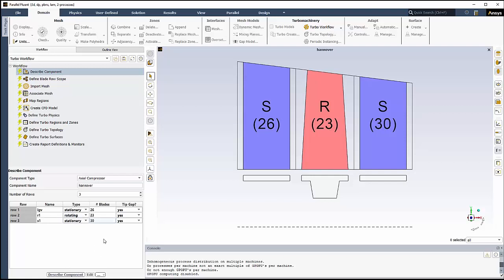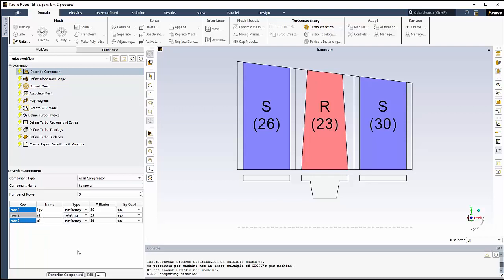We do have a tip gap in the rotor, but not in the other components. So we'll select Row1 and Row3 and use the context menu to set the tip gap for both rows to No. We can visualize the machine we are planning to model using the schematic in the graphics window. Next, we'll click Describe Component.